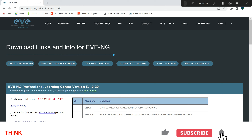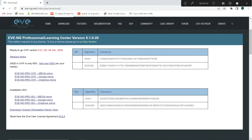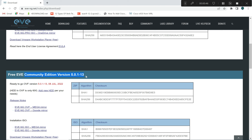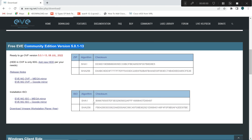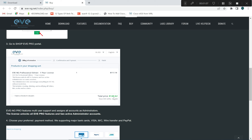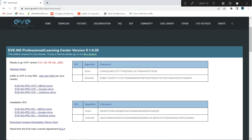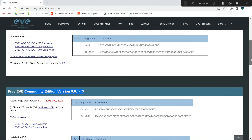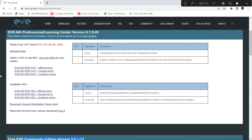If we search EVE-NG download we'll be directed to the download link. There is EVE-NG Professional which you have to pay for, and there is EVE-NG Community Edition which is free. I have already downloaded the free version — the paid version costs $140 a year including VAT, but I'm just using the free version.